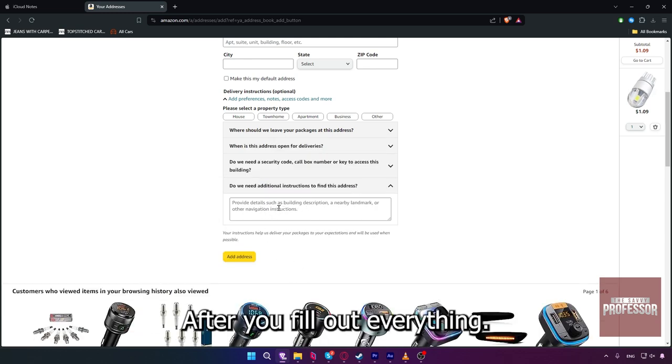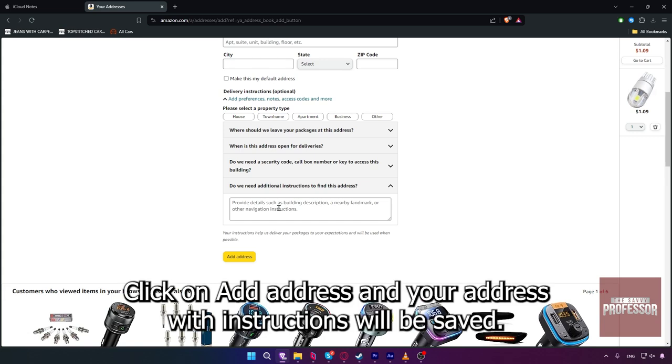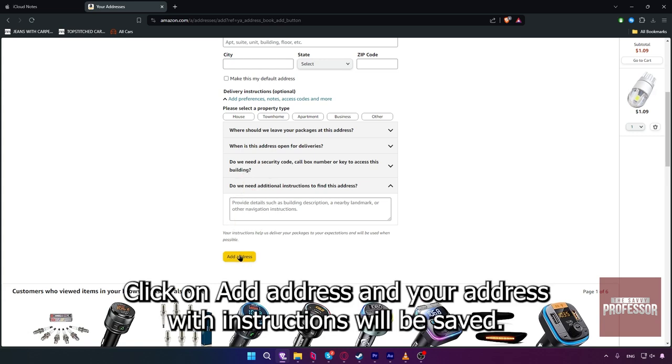After you fill out everything, click on Add Address and your address with instructions will be saved.